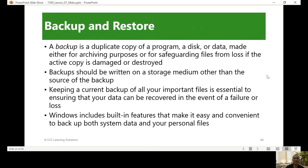Let us discuss backup and restore. So what do we mean by this? Why do we need to back up? We're talking about security and maintenance, and part of the maintenance is for you to have a backup. Something goes wrong, you have another source, especially your data. A backup is a duplicate of a program, a disk, or data made either for archiving purposes or for safeguarding files.